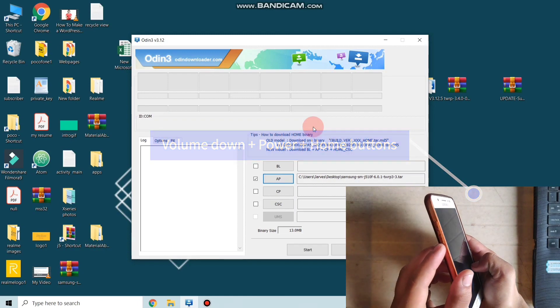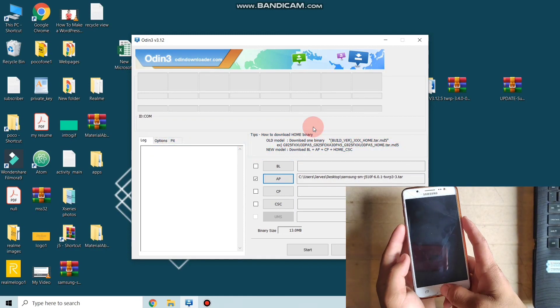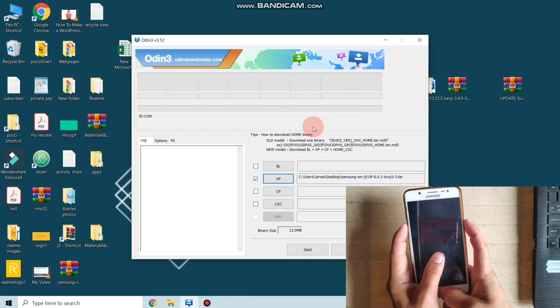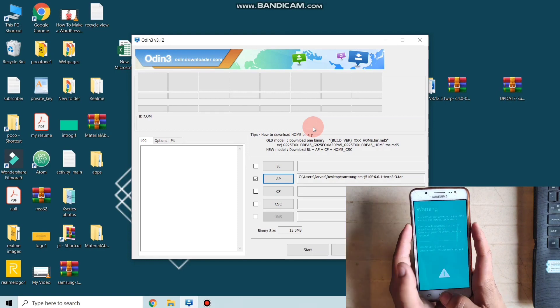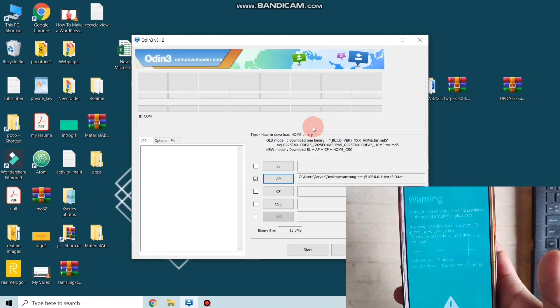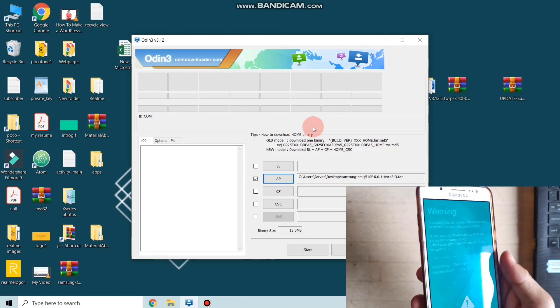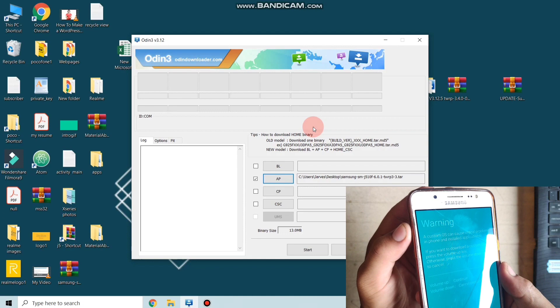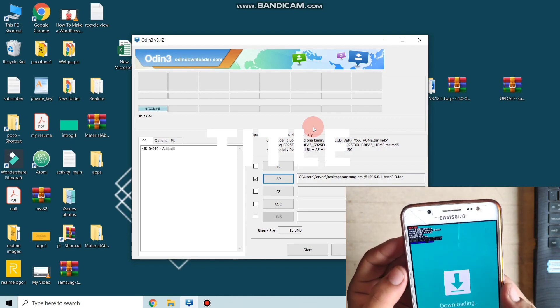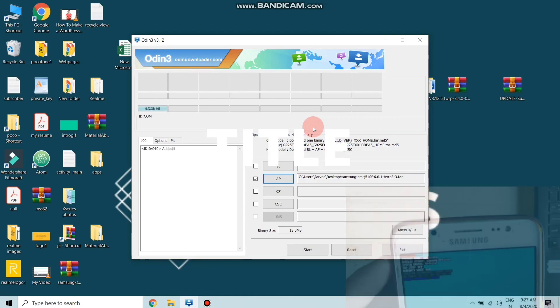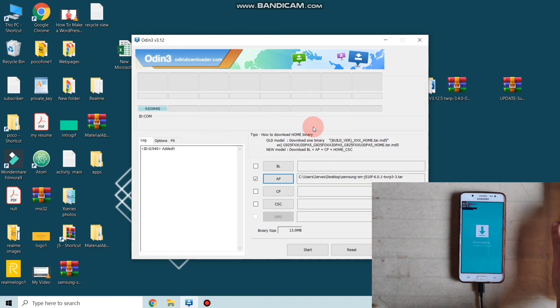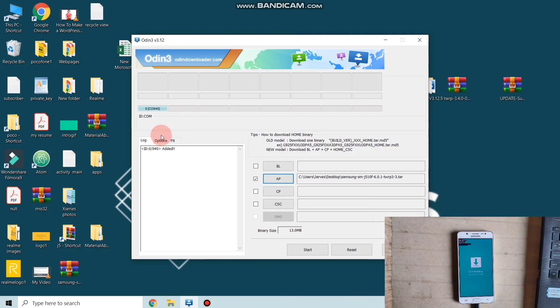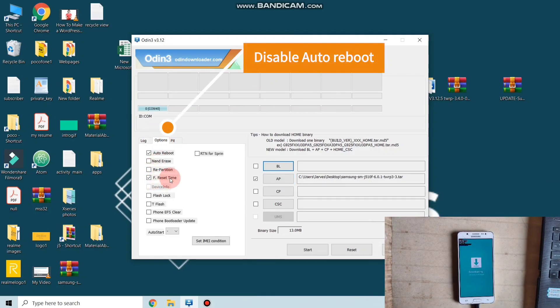Simply press volume up button to continue. Now connect your phone with the PC. As you connect your phone, a pop-up like 'added' is shown on the Odin software.